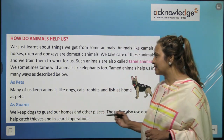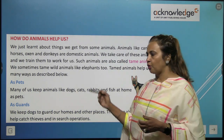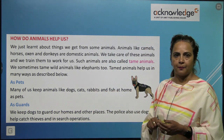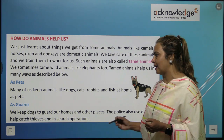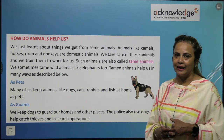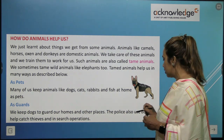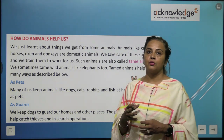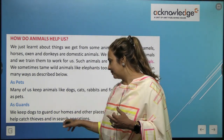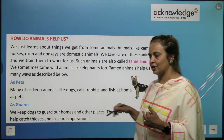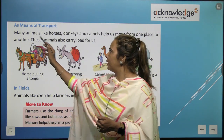Many of us keep animals like dogs, cats, rabbits, and fish as pets. We keep dogs and cats to guard our homes and other places. The police also use dogs to help catch thieves in search operations.